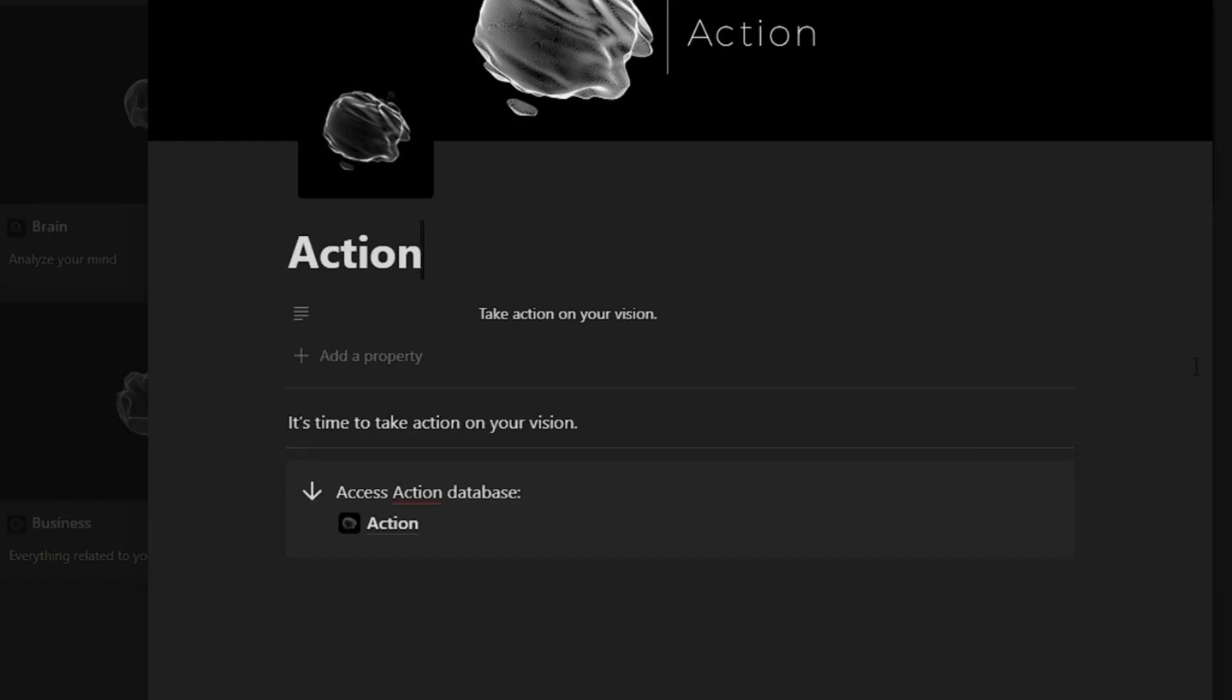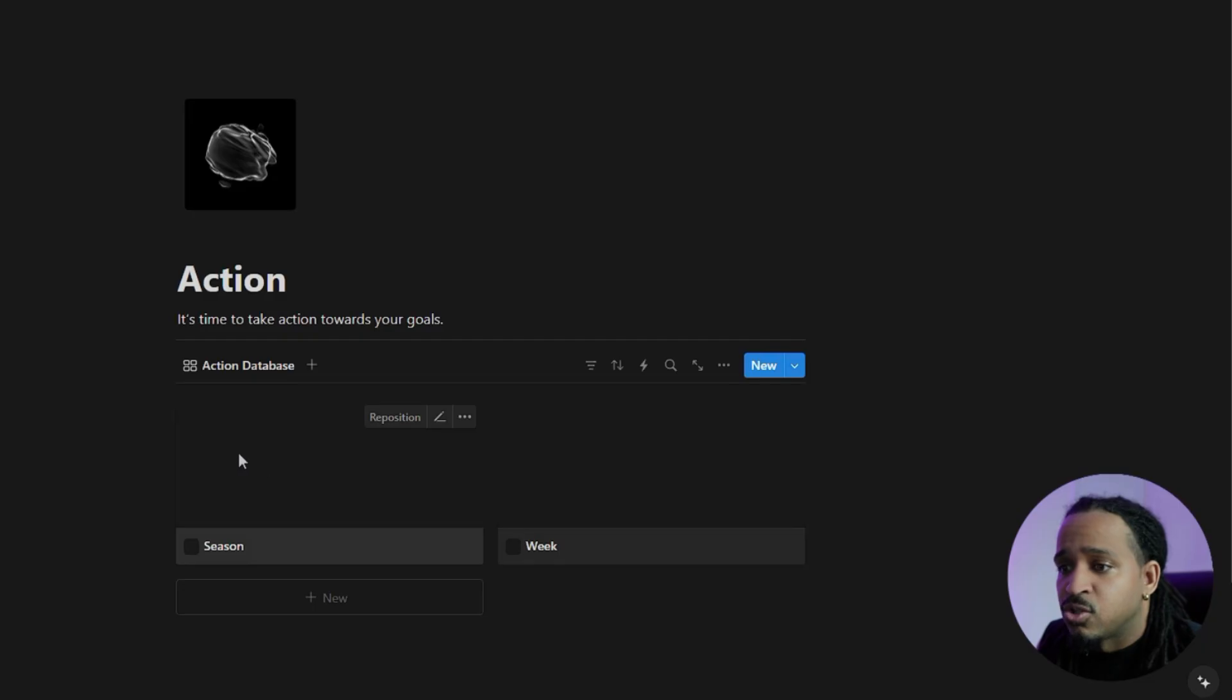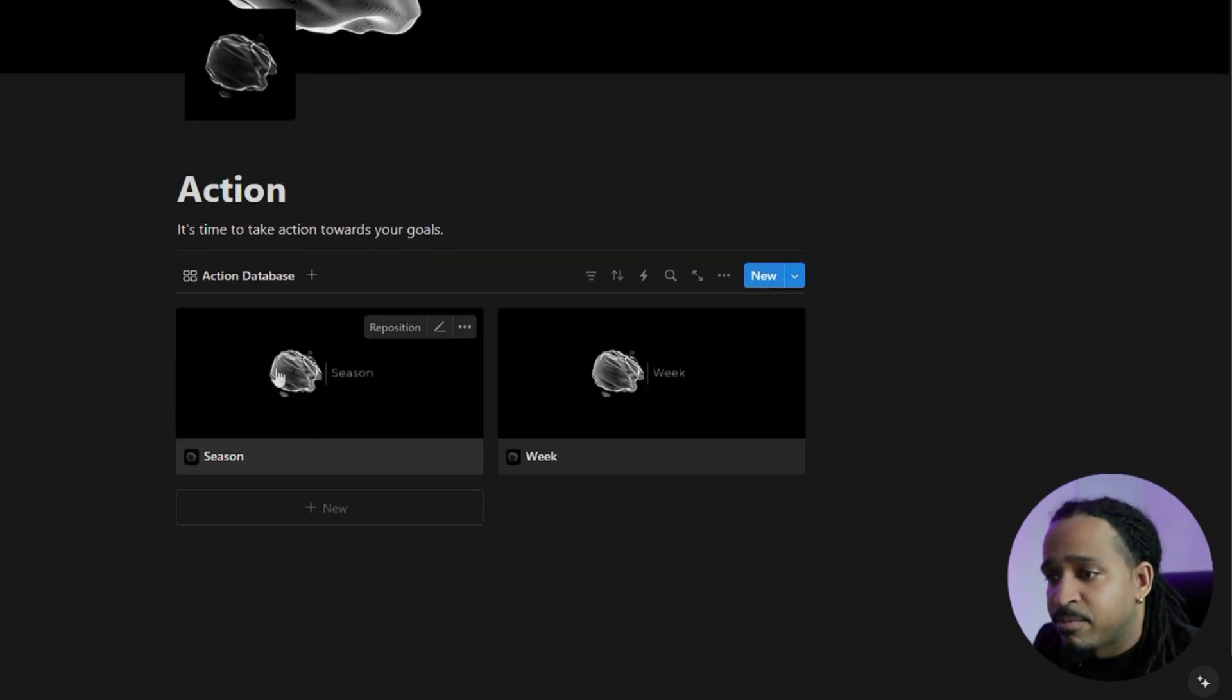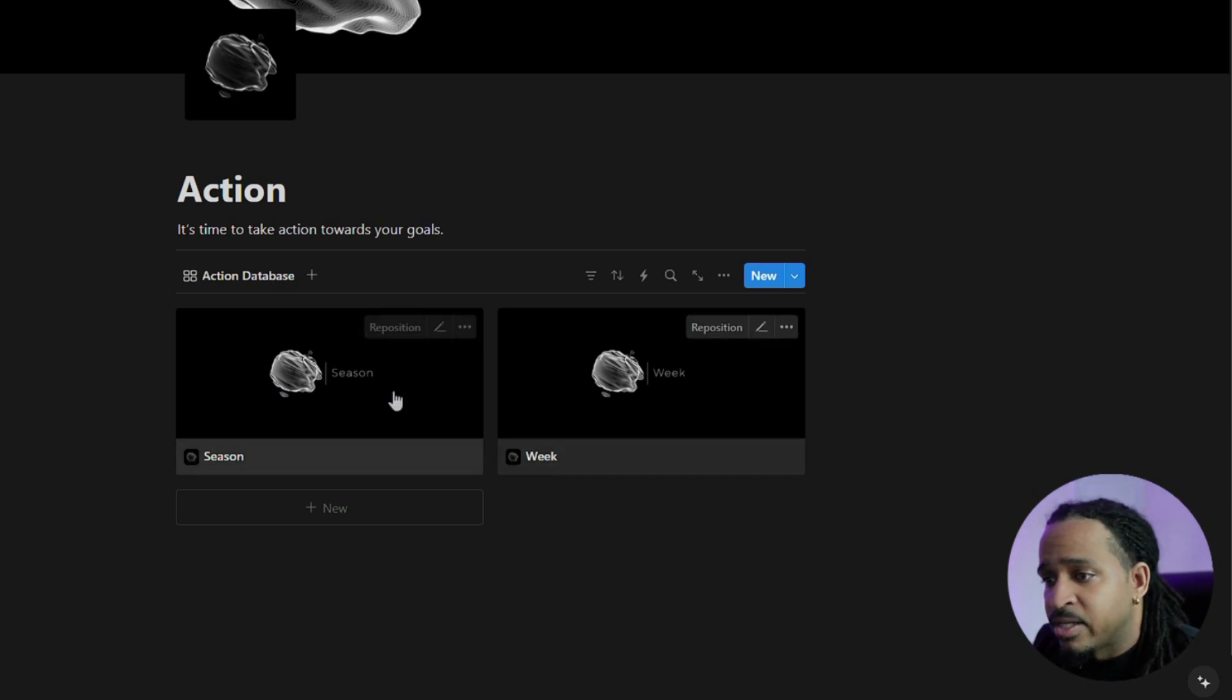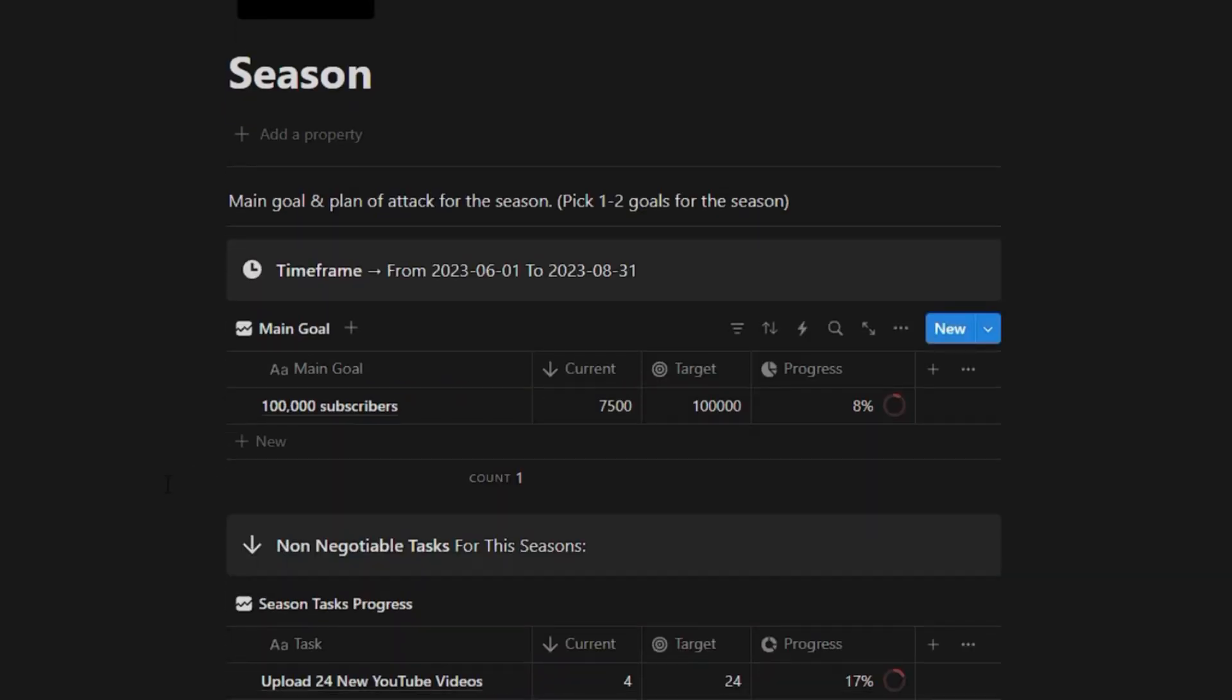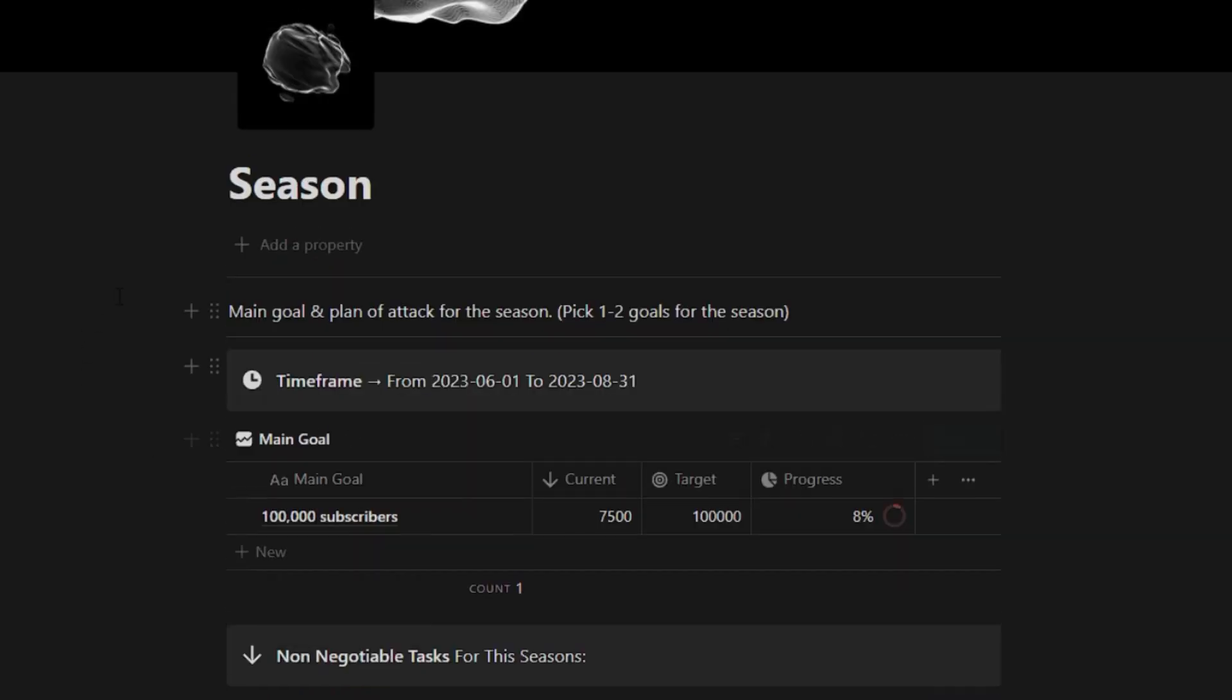Okay, in this section we have action, is to take action on your vision. It's not enough to just have a vision, but you have to take the steps. You have to take action towards accomplishing whatever that vision is. So we click on that and I have it broken down between season and week. So you click on here and you'll recognize some of this stuff that's on the homepage. All of this stuff is connected with one another.